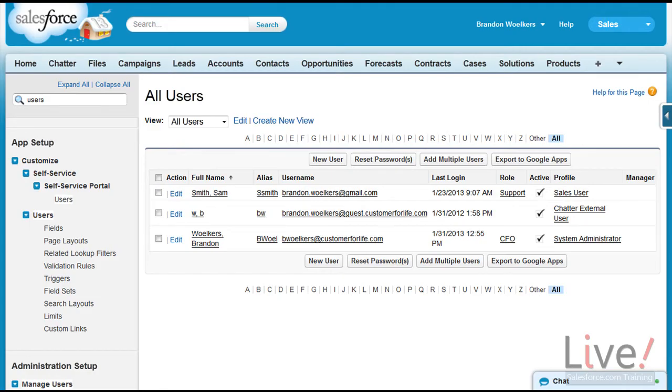Hello, my name is Brandon Wolkers, a personal trainer at LiveSalesForceTraining.com. One of the most basic and reoccurring tasks you will have as an administrator is resetting passwords and troubleshooting why users cannot log in.